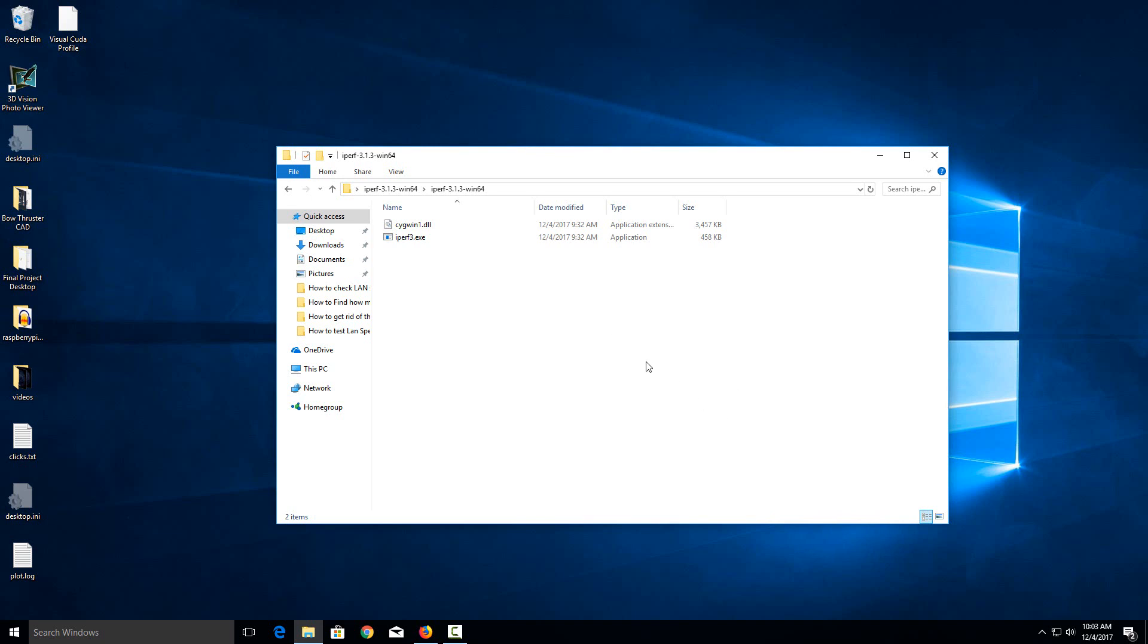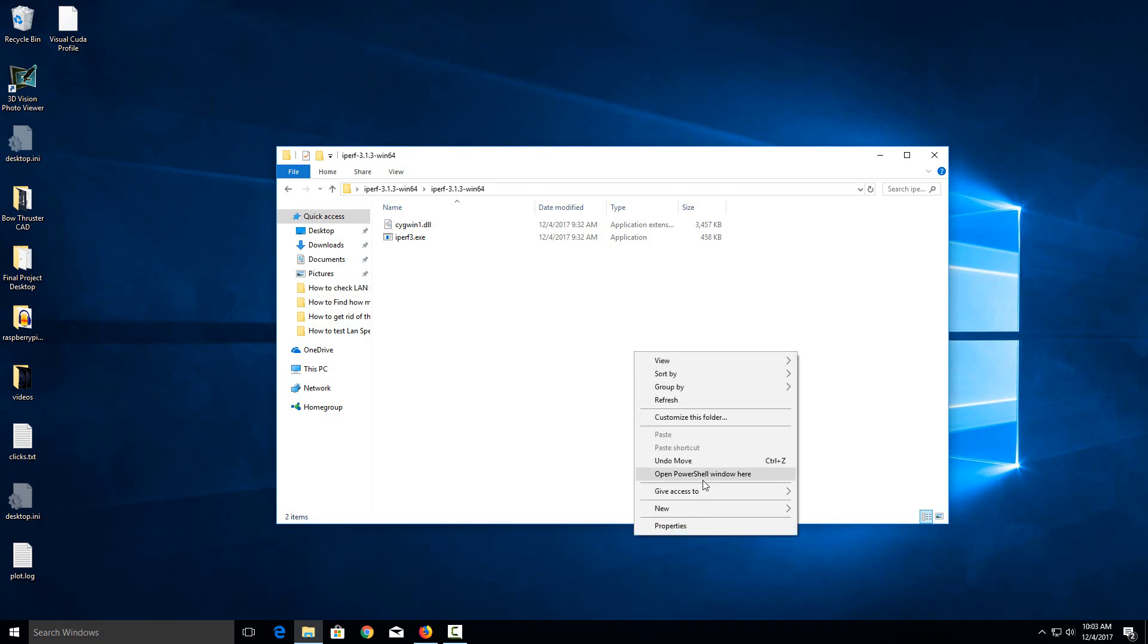So the first way, if you hold shift and then right click in the window, there's going to be an option right here where it's either going to be open command window here or open PowerShell window here.